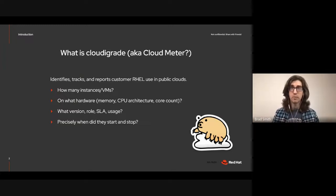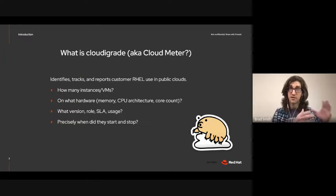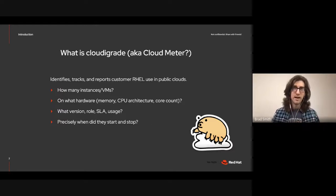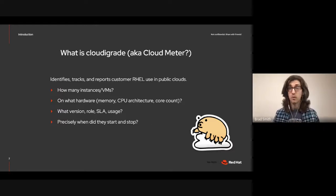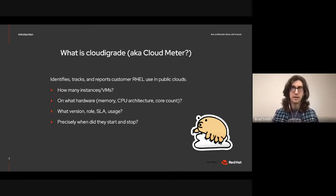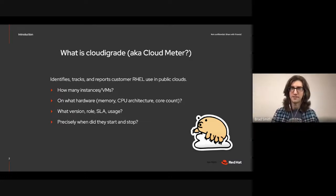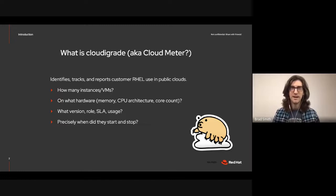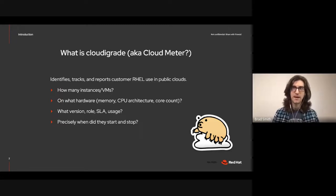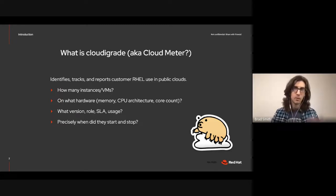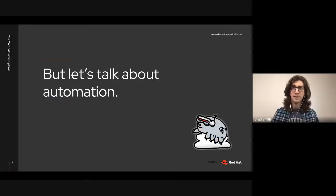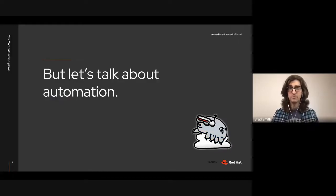We identify, track, and report with high precision all the stuff you see here for customers running REL in the cloud. And that's whether they're using an image provided by Red Hat or one that they've built from scratch, which is especially useful if they don't have our telemetry like Subman or Discovery enabled.